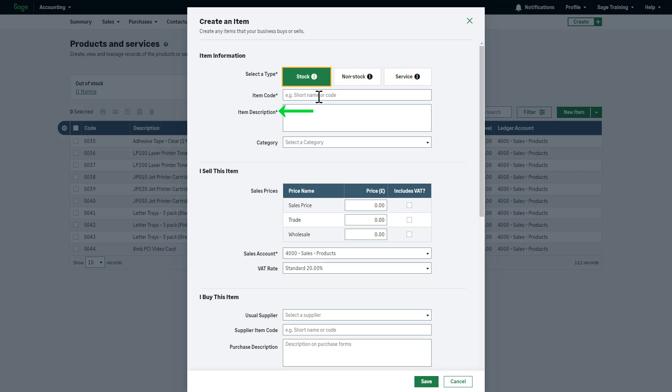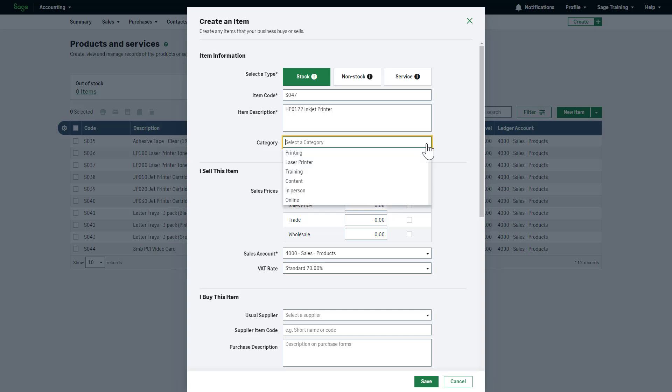Anything marked with an asterisk is mandatory. Enter an item code and description. Please note that the item code and description will show on your documents, such as a sales invoice. To add this item to a category or subcategory, select one from the drop-down list.